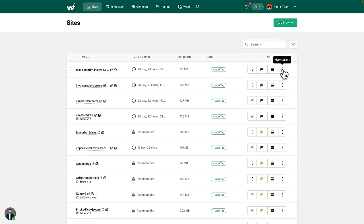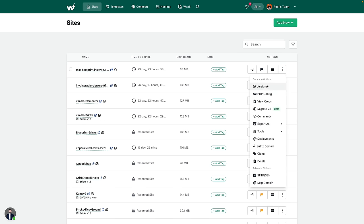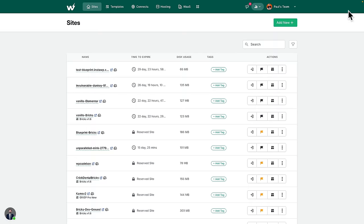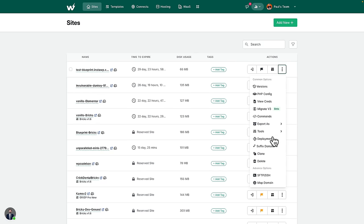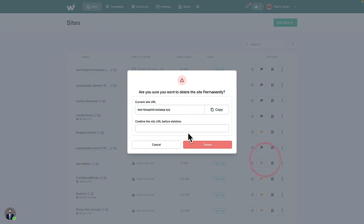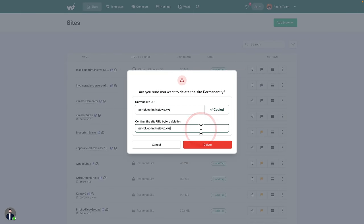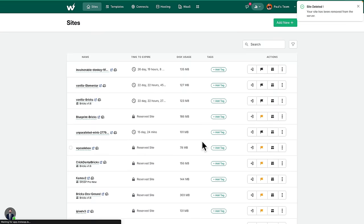I can create duplicates or versions of this. Then when I'm finished, I can simply choose to delete it — and it's taken off my InstaWP account. The live site is live, or my testing is finished.